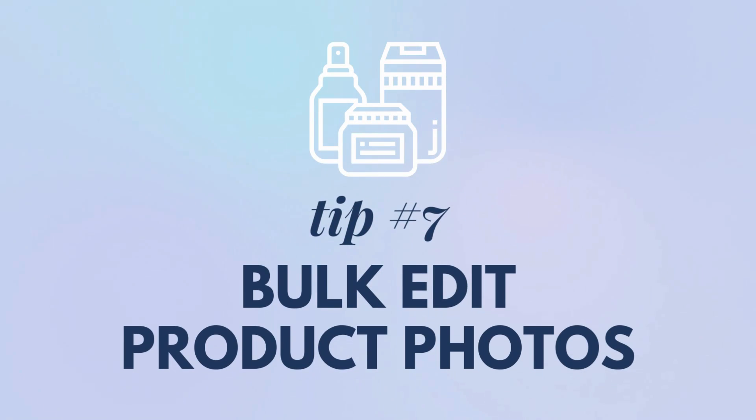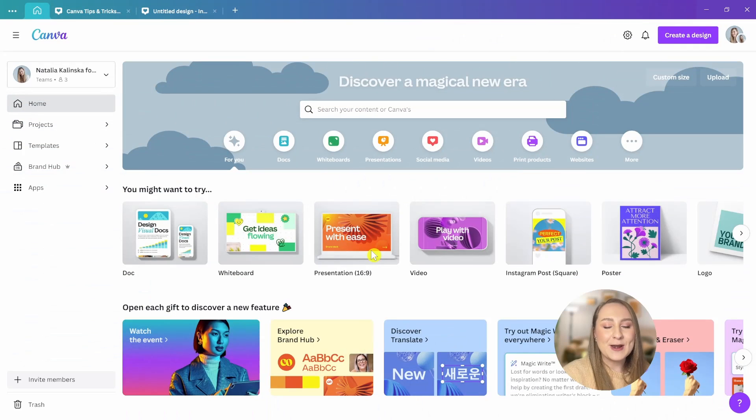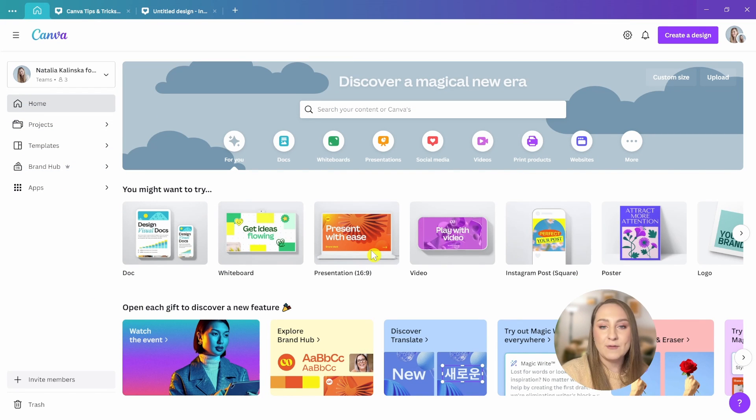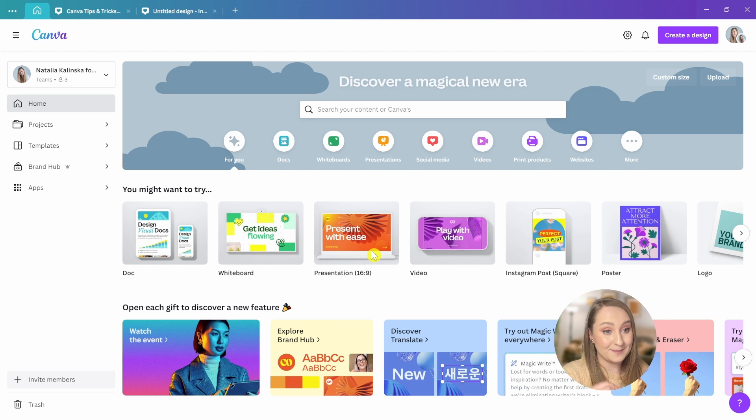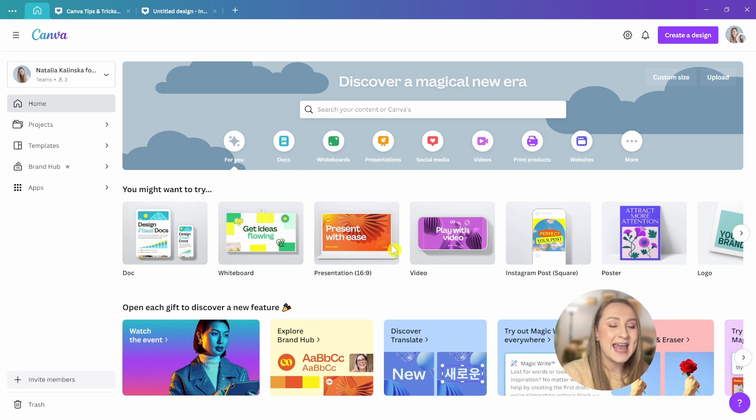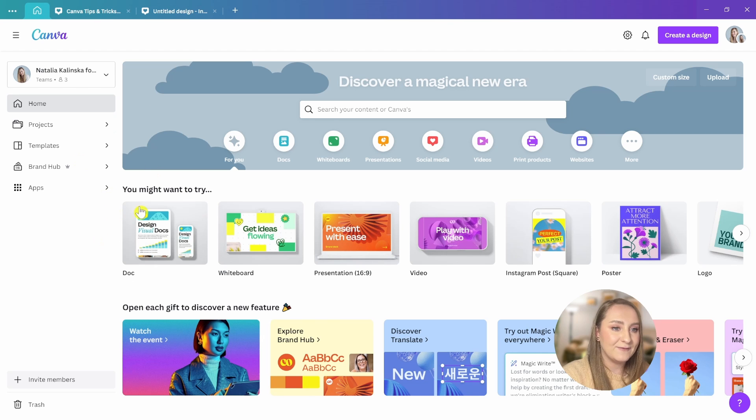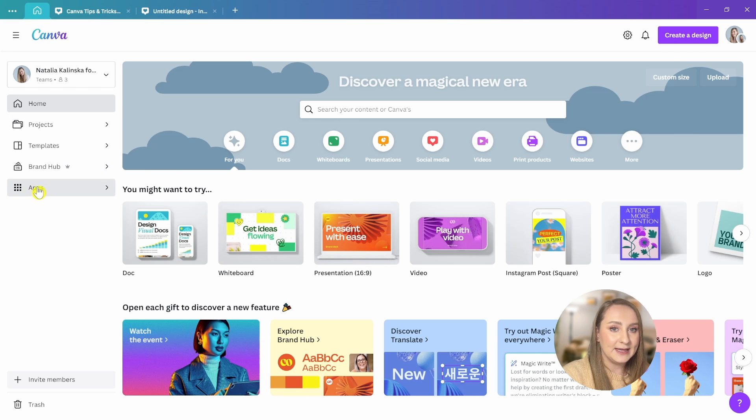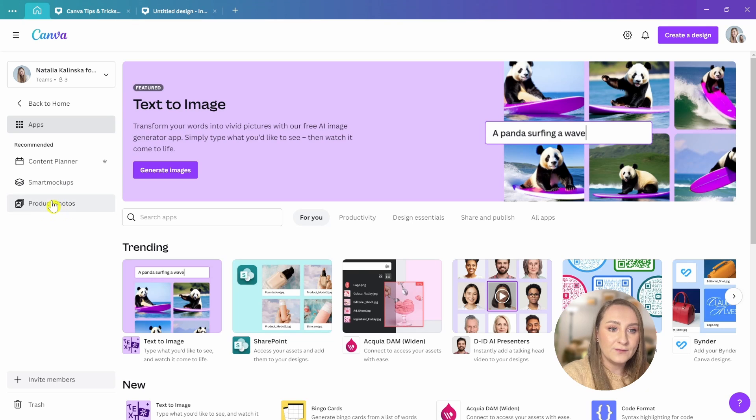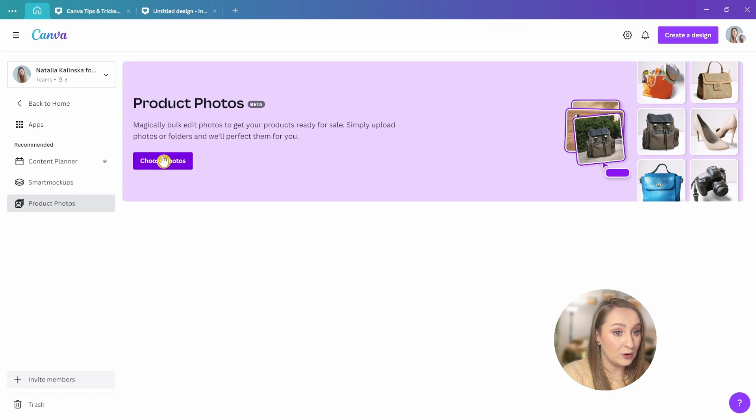Tip 7, bulk edit photos. Displaying your products online just got so much easier. Now, you can bulk upload your product photos and Canva will automatically prepare them for you so you can use them on your website or anywhere else. Now, to do this, go to the Canva homepage, click apps in the left panel, then select product photos and then click choose photos here in the middle.